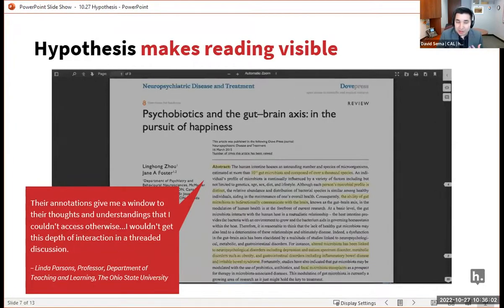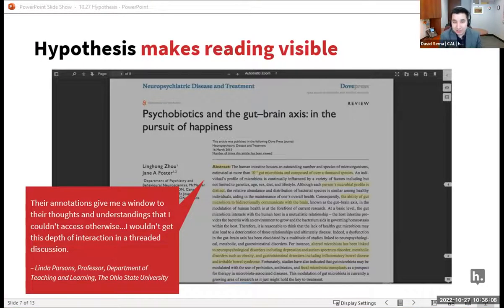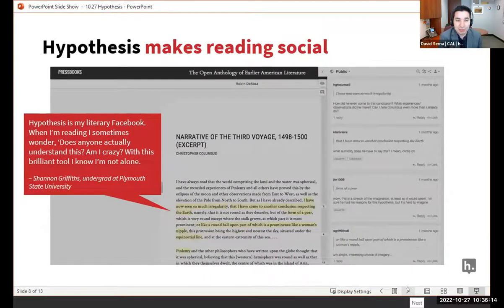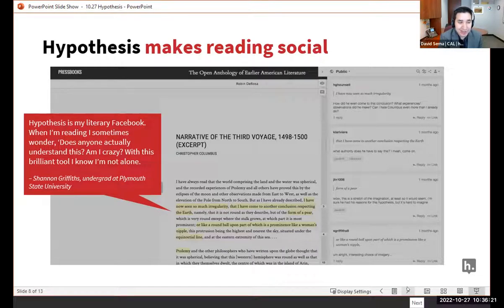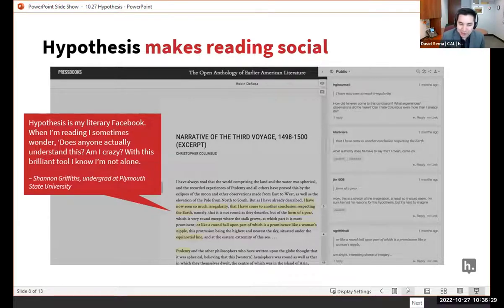When you are using Hypothesis, you're able to see these annotations. Your students can also see the annotations that other students have left and respond to them or ask questions. It also makes it more social — Hypothesis is my literary Facebook. When I'm reading, I sometimes wonder, does anyone actually understand this? Am I crazy? With this brilliant tool, I know I'm not alone. So you can also see who in the classroom has the same thoughts as you.